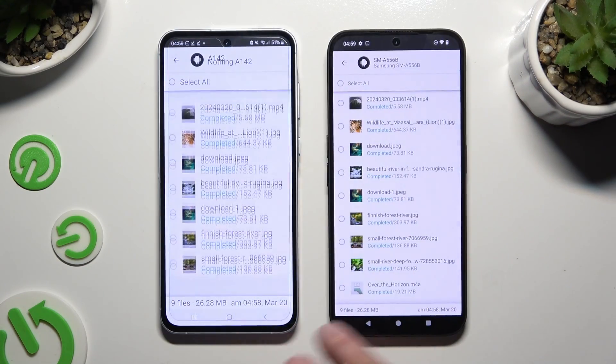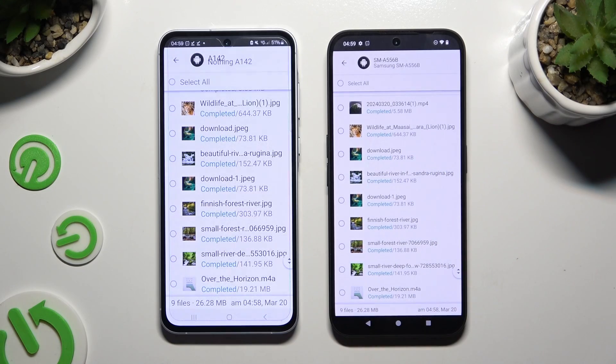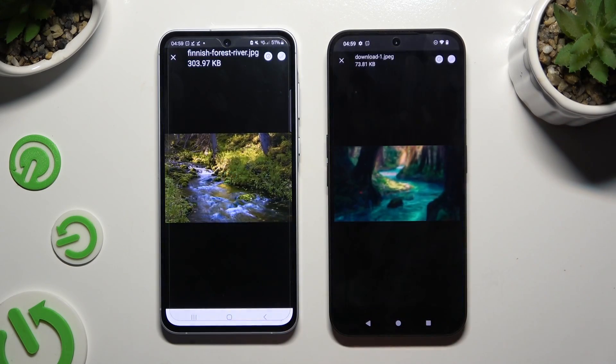As you can see, after that, all of my files were successfully transferred.